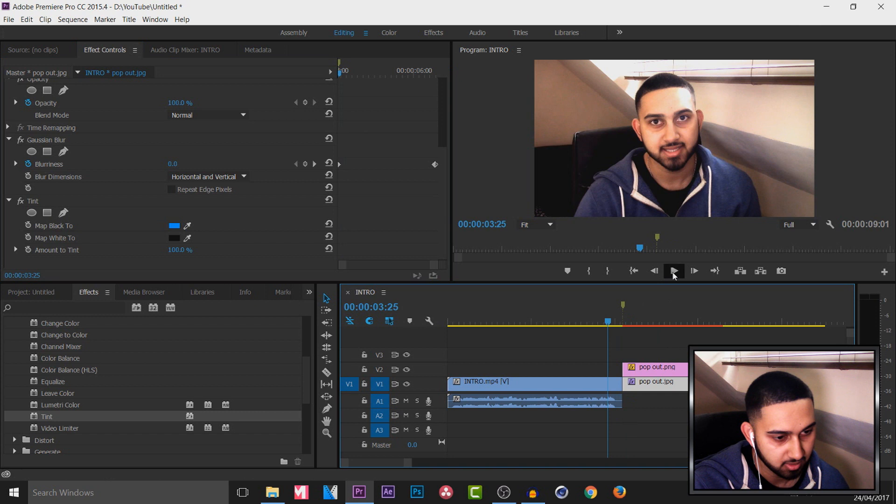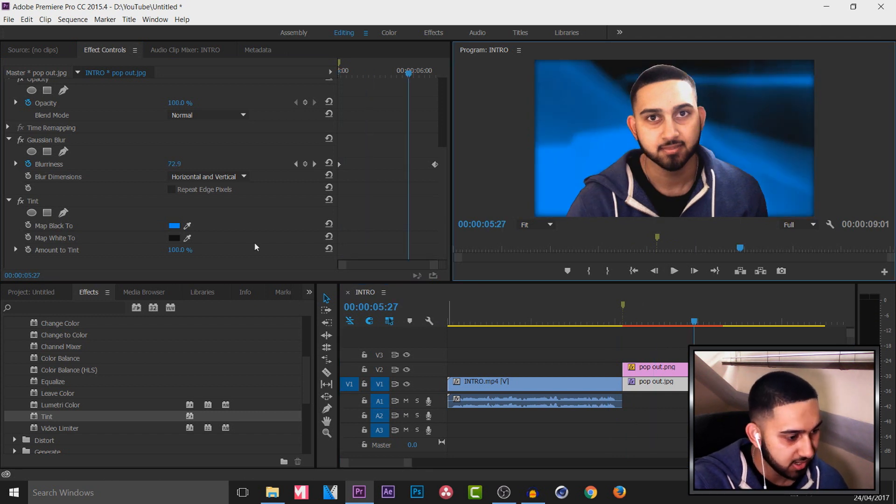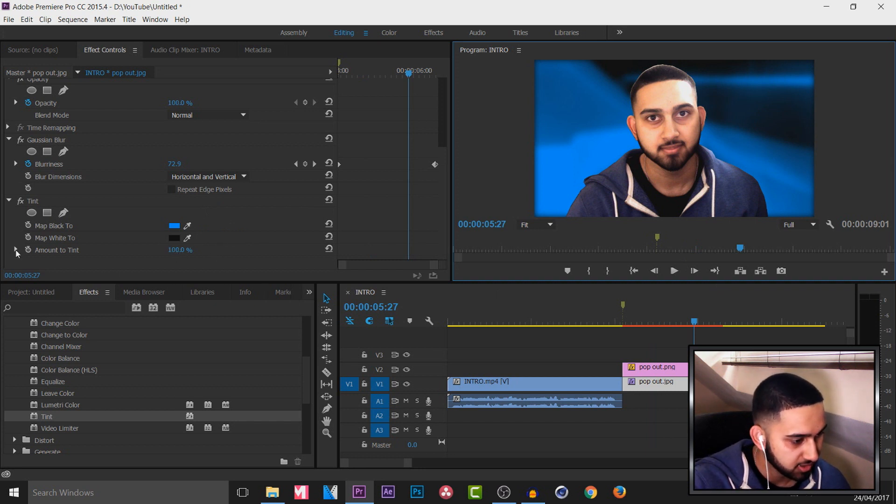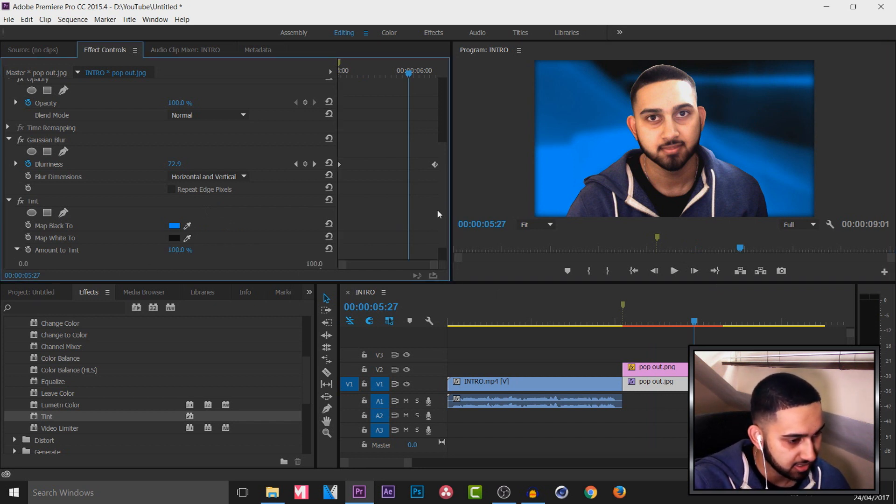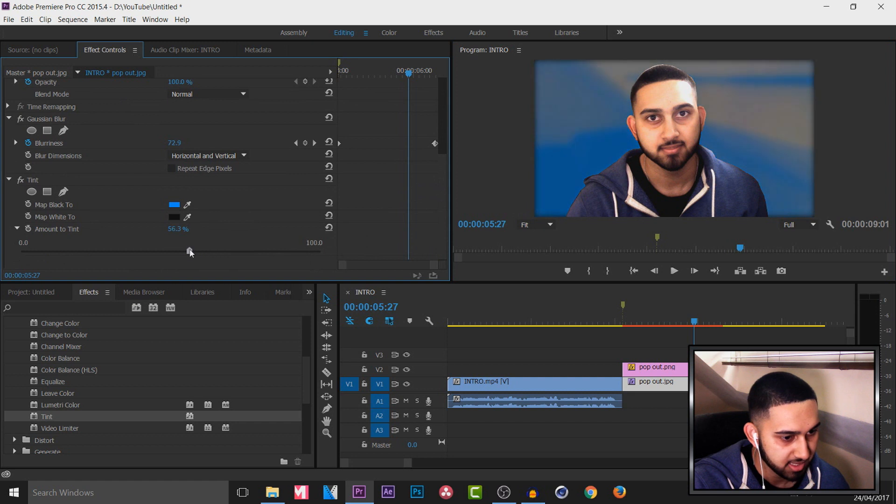So now if I play this through, that's the effects we get. It looks pretty good. And you can mess around with these colors. And of course you can also choose the amount you want to be tinted. So how hard the tint will be.